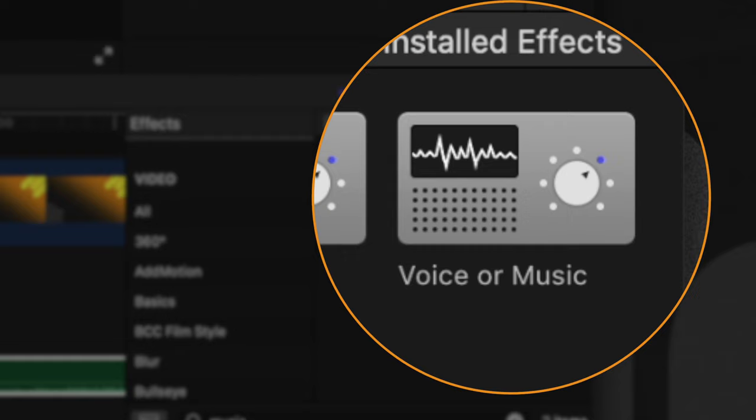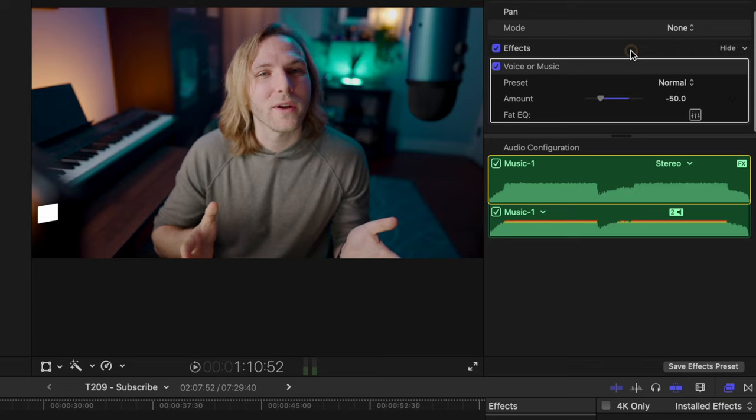So I always have music clashing with my voice and I definitely want my voice to stand out. So what I've done is created a preset called music and then just drag that on. Now, if you use the voice or music effect in Final Cut Pro, it actually carves out in the EQ where your dialogue will be sitting. So the music can actually be relatively loud and you can still hear what is being said. So I've applied that. I've dropped it to an amount of negative 50.